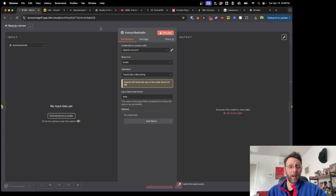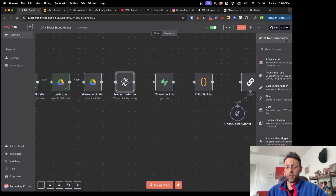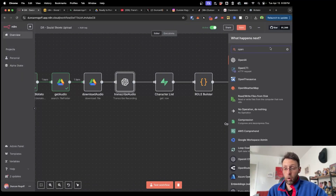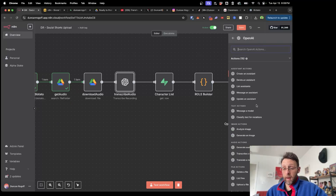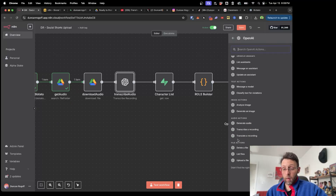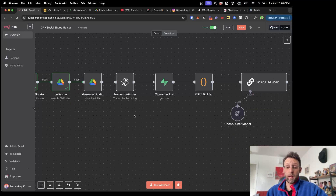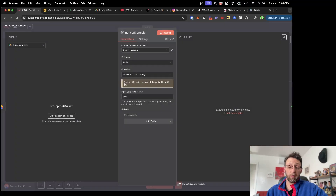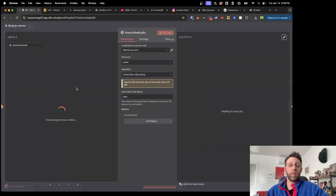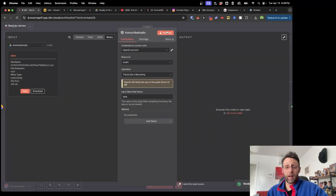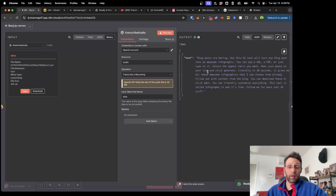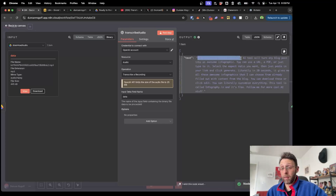After that I'm transcribing the audio using OpenAI's Whisper module. In n8n you just go to OpenAI and select 'transcribe a recording.' This takes the audio file and creates a transcription. When I test the step it processes the audio and outputs the transcription — for example: 'Blog posts are boring but this AI tool will turn any blog post into an awesome infographic. You can use a URL, a PDF, or just type into it.'